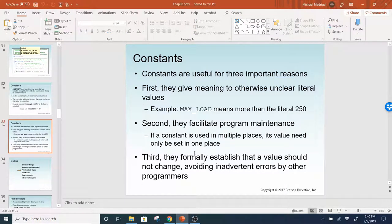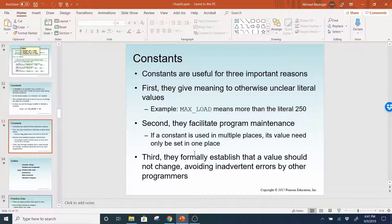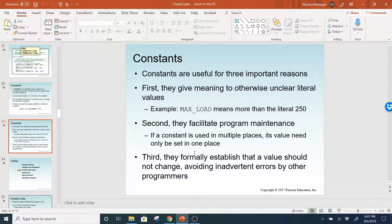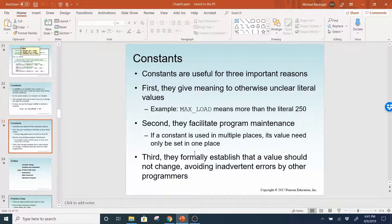Constants are useful for three important reasons. First, they give meaning to an otherwise unclear literal value. For example, MAX_LOAD means more than the literal value 250. If you come across 250 in an equation, you might wonder why 250. But if you declare a constant with a meaningful name, someone doing code maintenance can identify that 250 is the value for the max load.